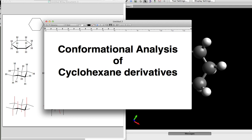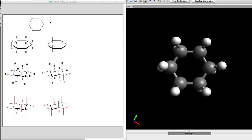The following organic video short covers the conformational analysis of substituted cyclohexane derivatives. The inherent problem presented to students is taking two-dimensional information, converting it to three dimensions, analyzing it, and communicating the answers in 2D.